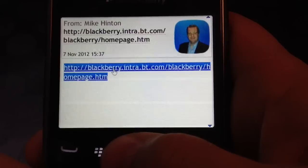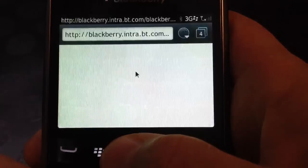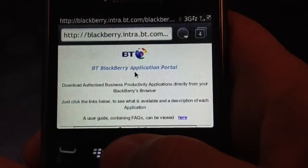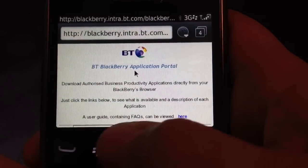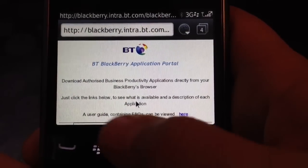What you need to do is click on the URL. It will ask you to open up a page. When you open up that page, you will see the BlackBerry application portal.